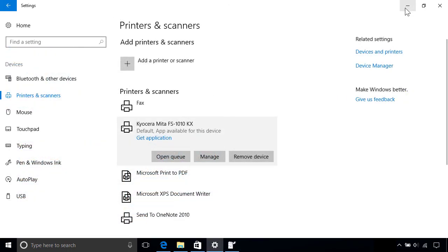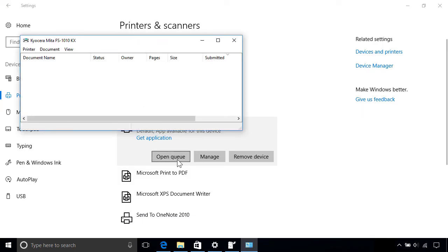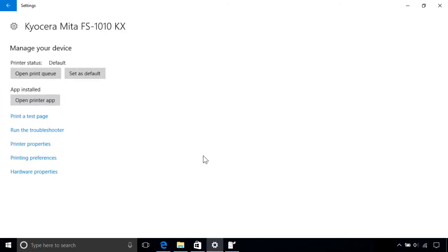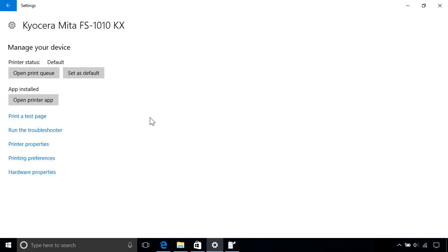Other things you can do from your device options include opening the print queue so you can see what's waiting to print, as well as pause or cancel documents from it. You can also manage your device settings, where you can do things like set it as the default printer that Windows uses each time you print from an app, which is handy if you have more than one printer installed.